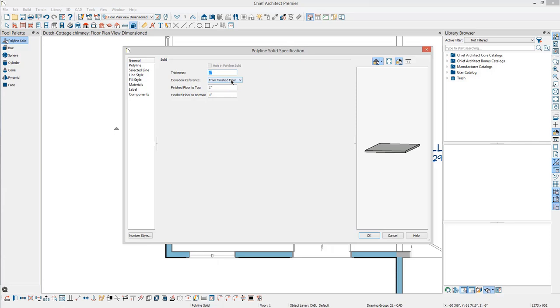The polyline solid specification right now is referencing the finished floor. Since the chimney height needs to be in relation to the ridge in this plan, the elevation reference should be from the same zero point as the roof. Change the elevation reference to absolute.